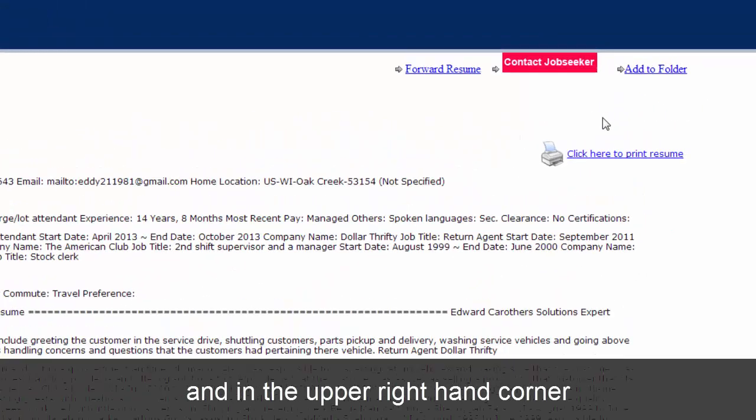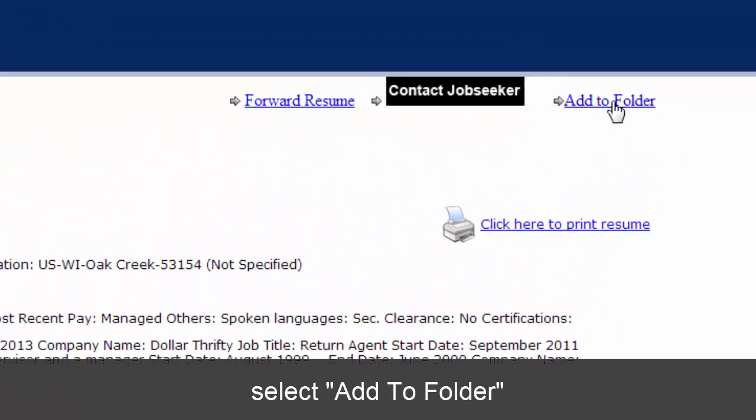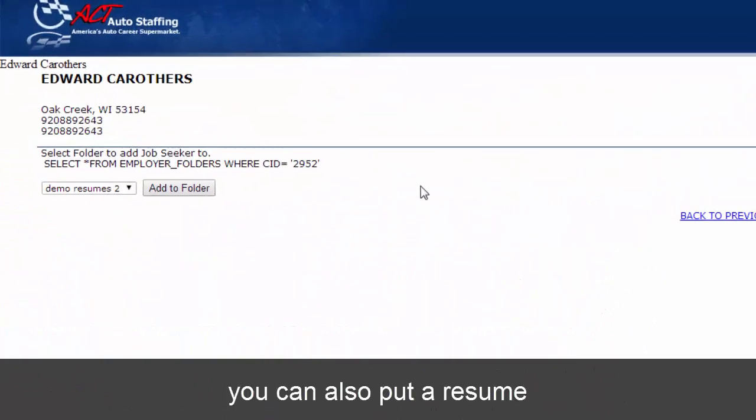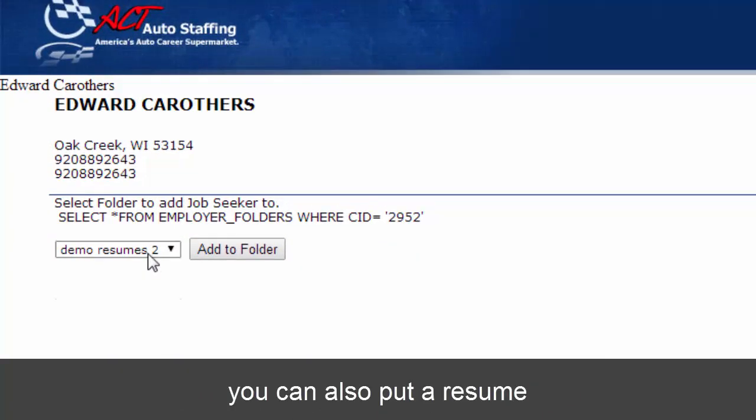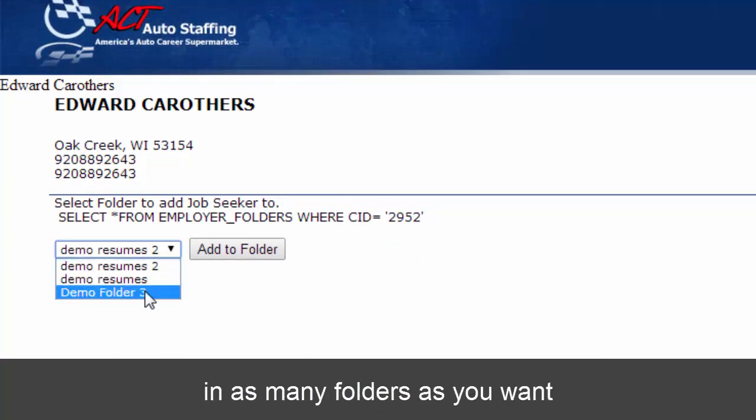And in the upper right-hand corner, select Add to Folder. You can also put a resume in as many folders as you want.